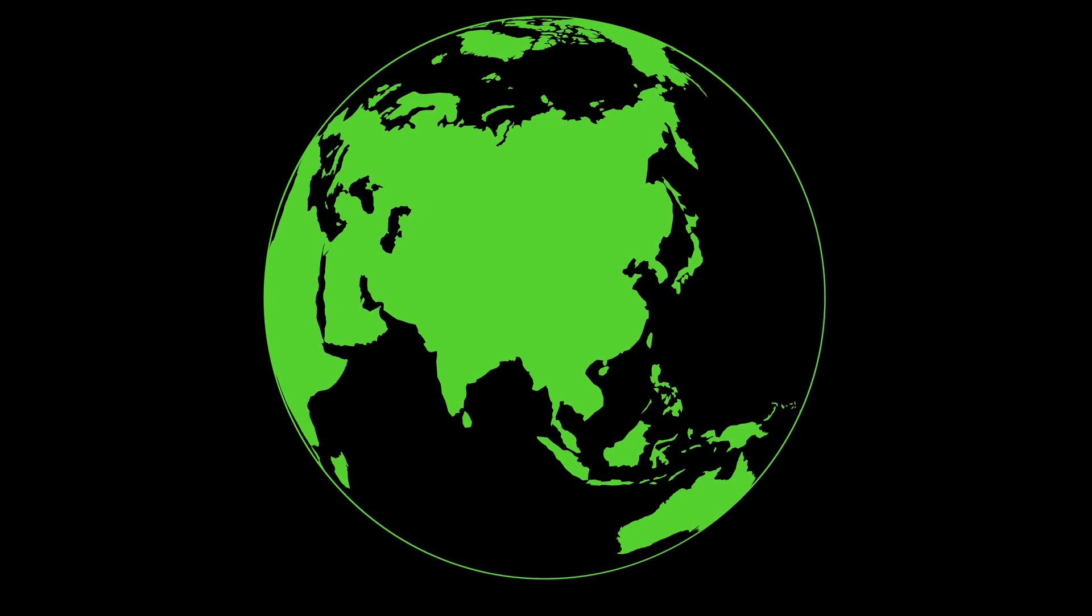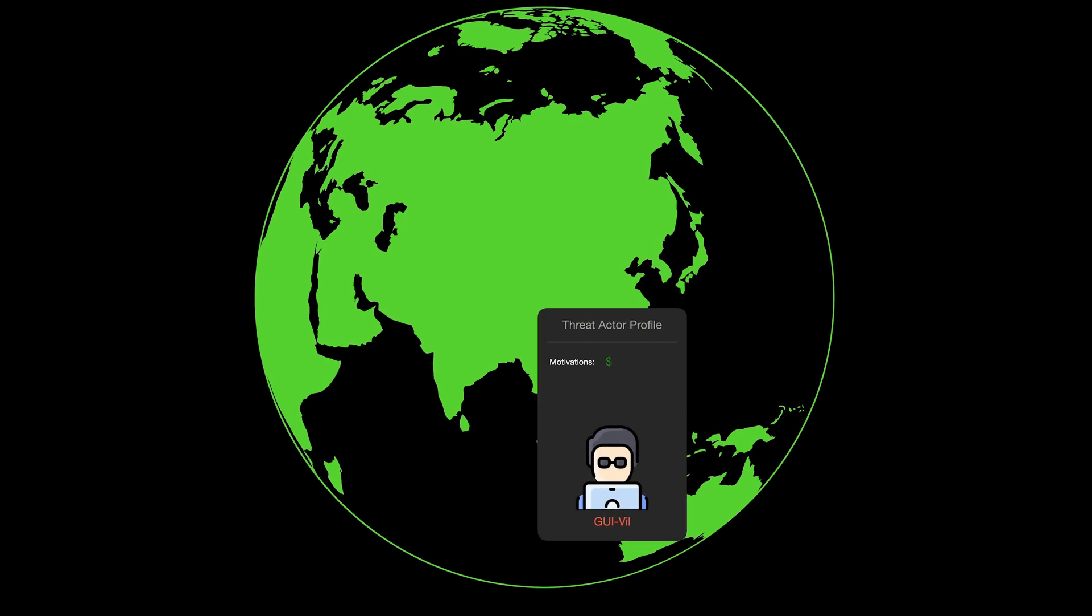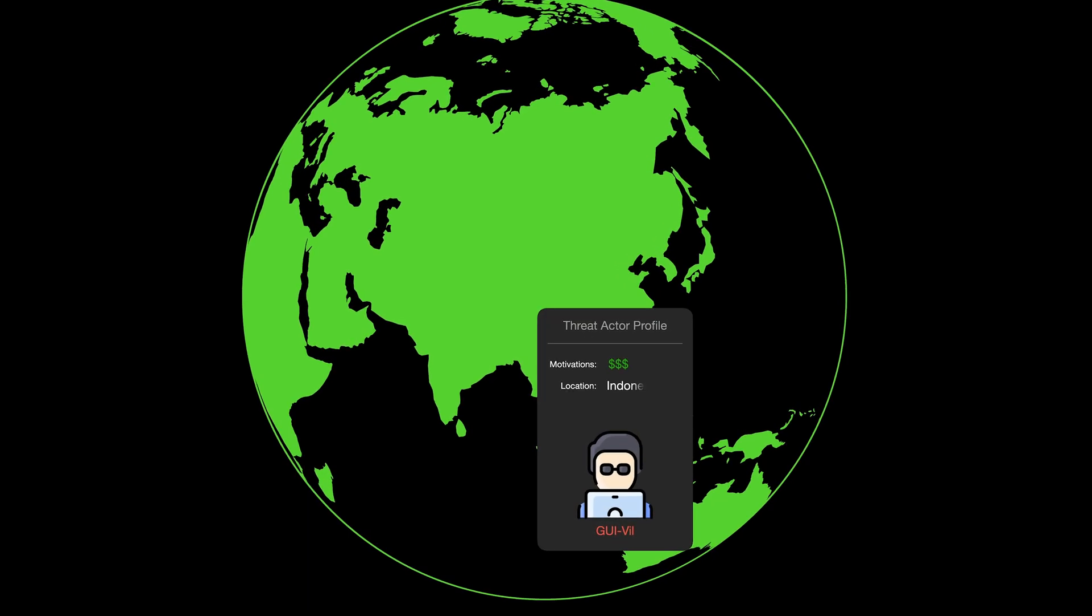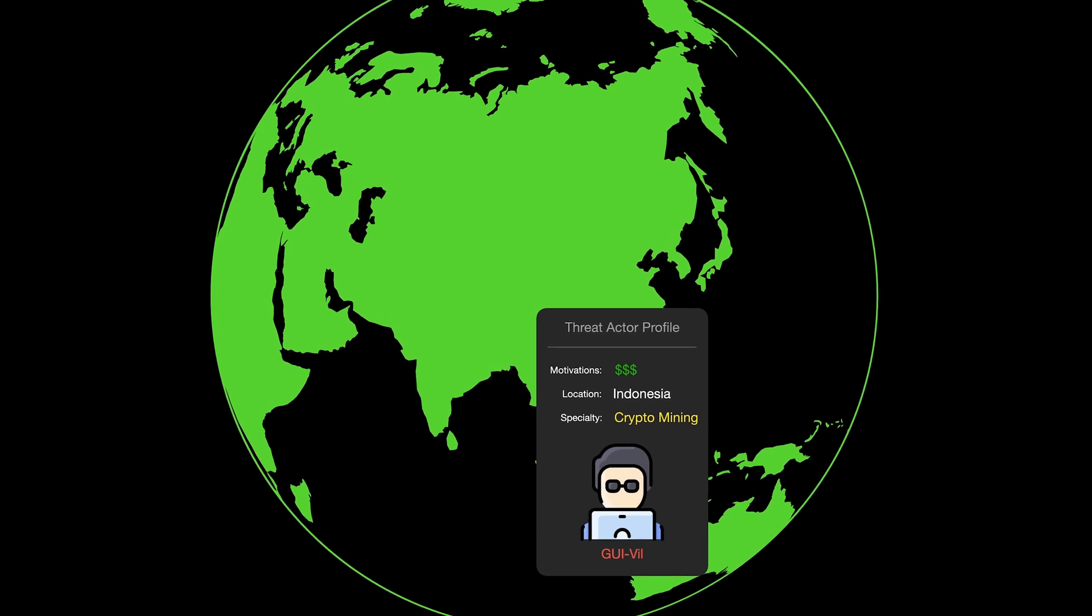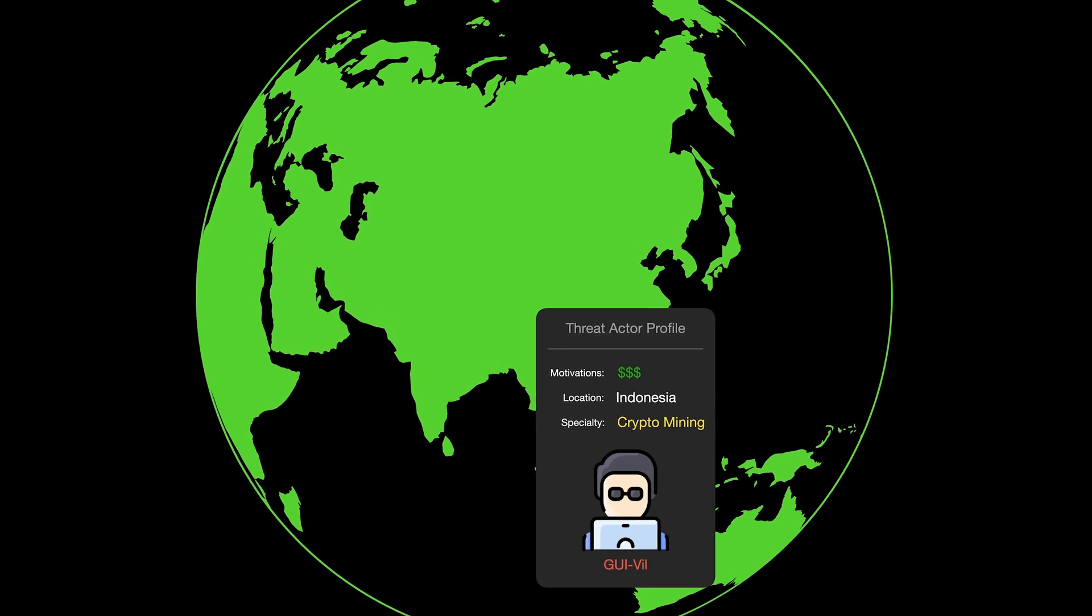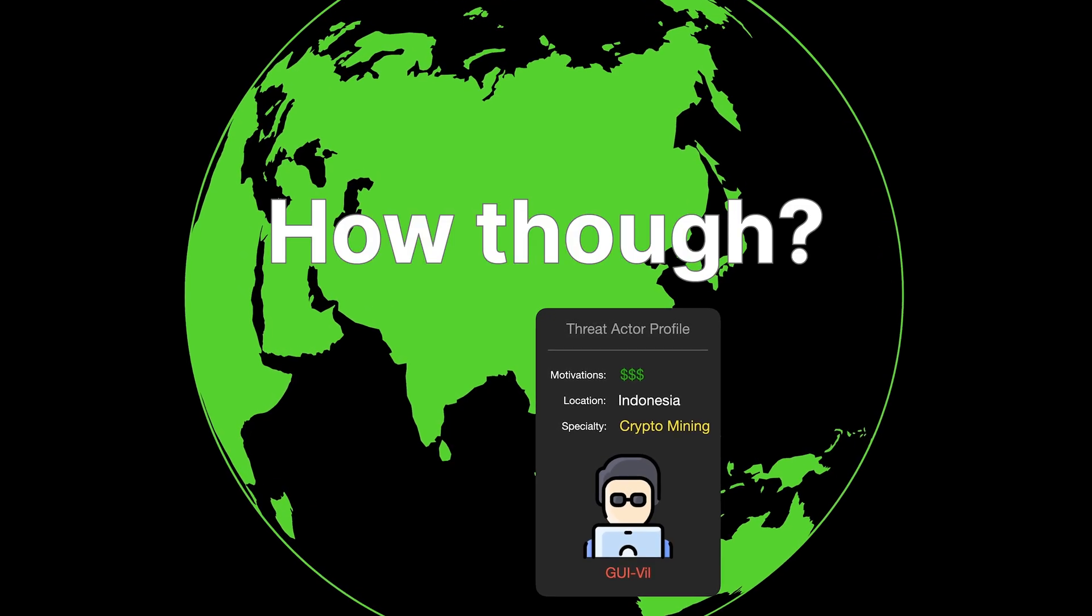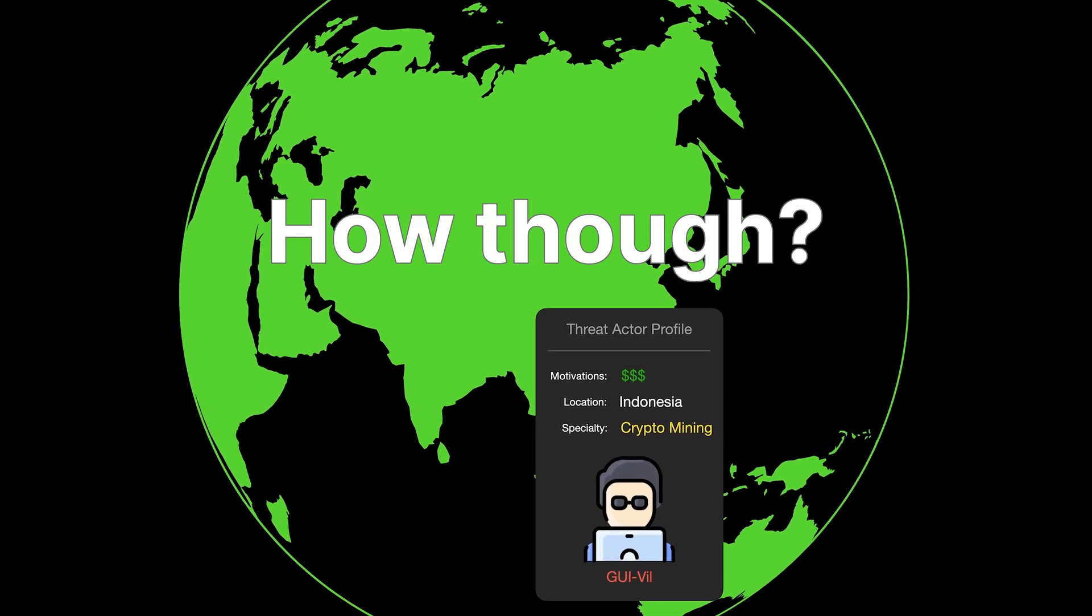So Gooeyville is a financially motivated threat group from Indonesia that specializes in performing unauthorized cryptocurrency mining activities. But how do they do it? Let's take a look at this step by step.